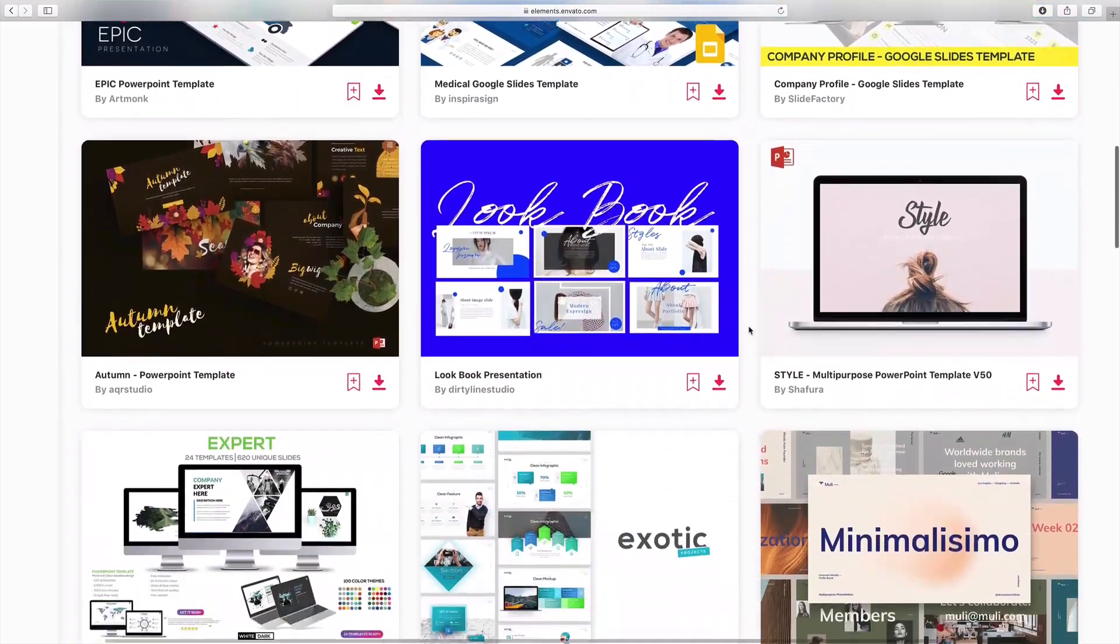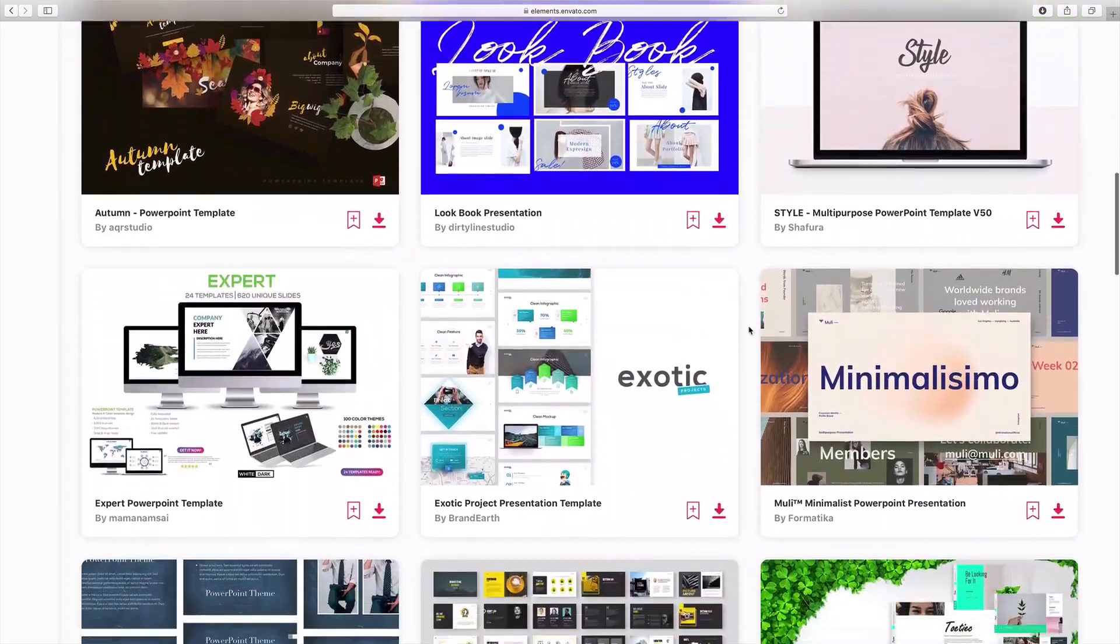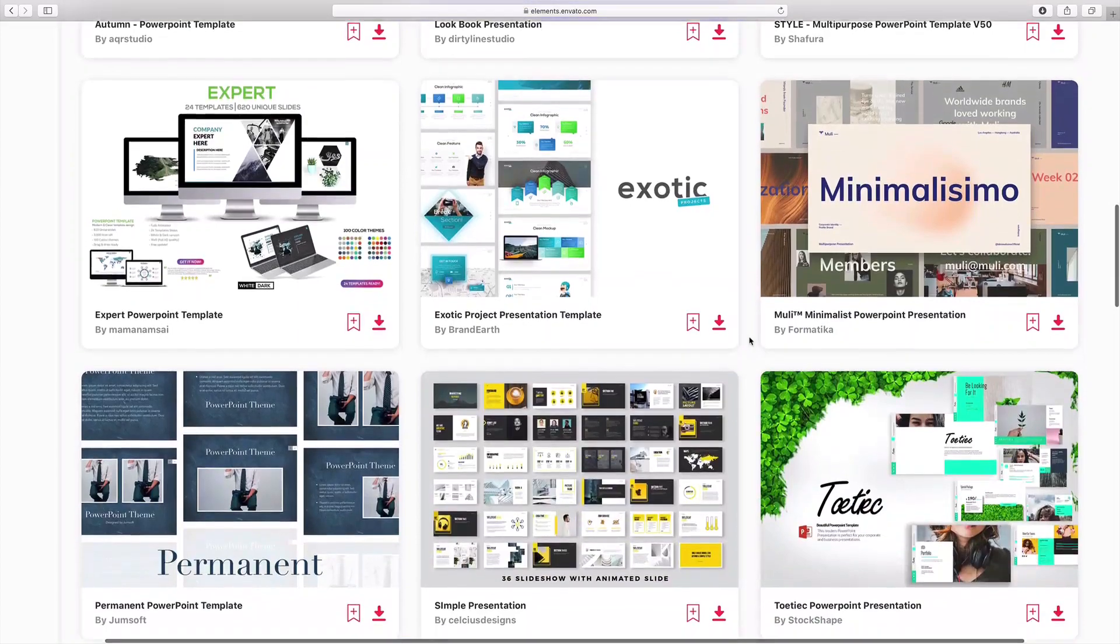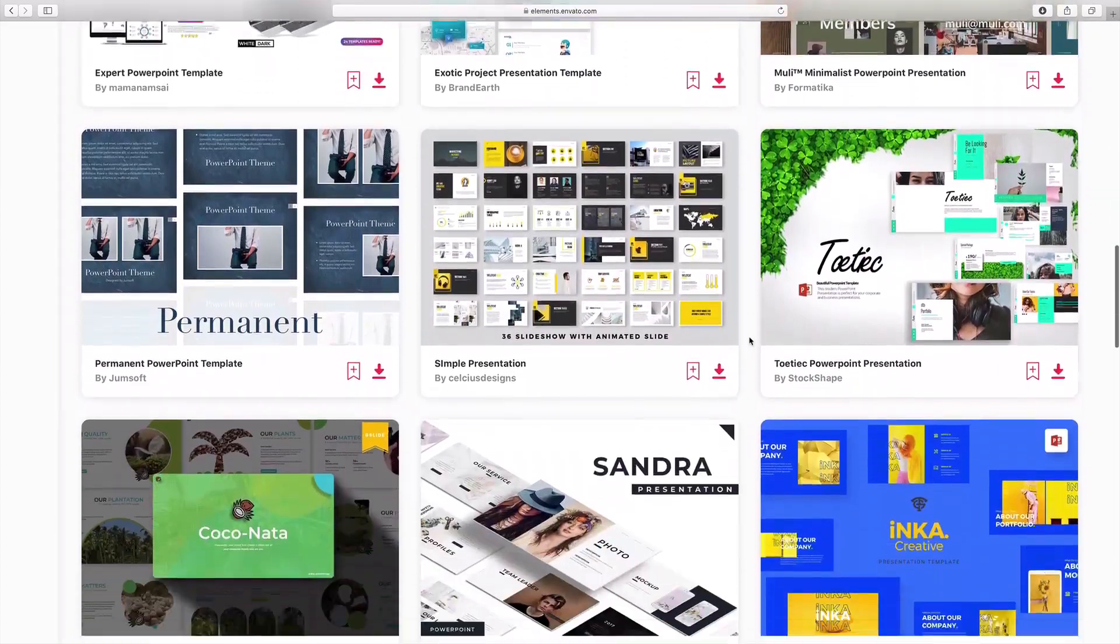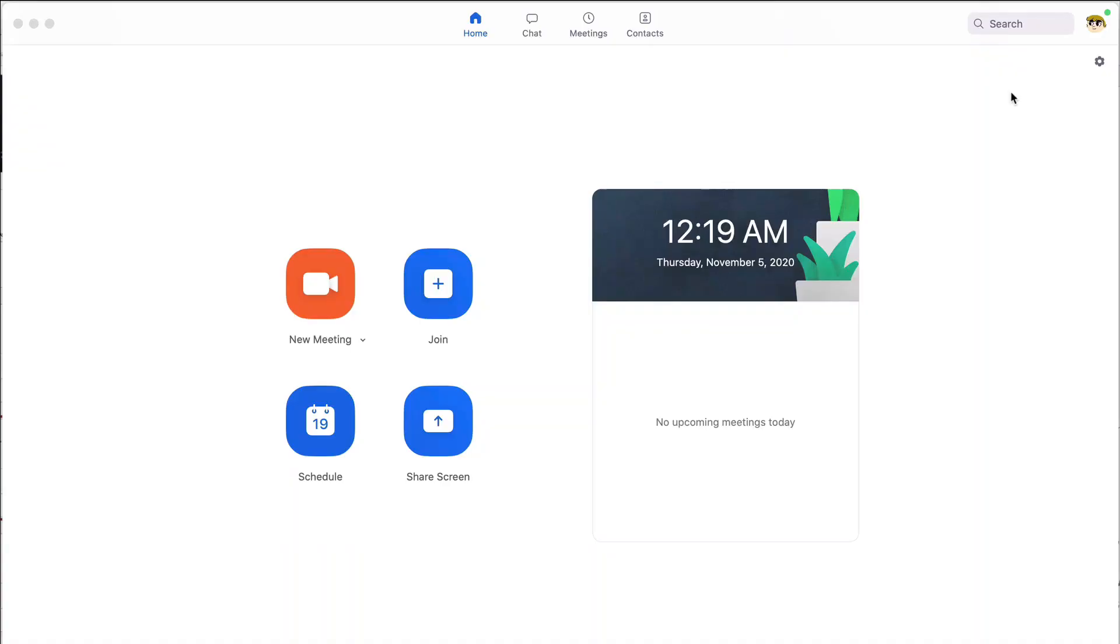Hi, I'm Andrew Childress for Envato Tuts Plus, and I'm going to teach you how to use Zoom with PowerPoint. I already have both apps open, and before we dive in, let's check a few settings.